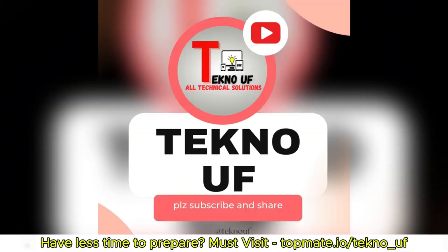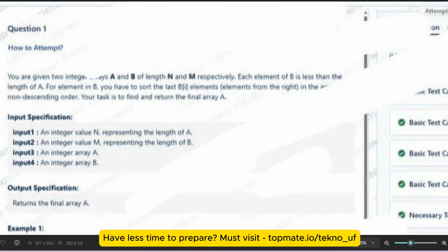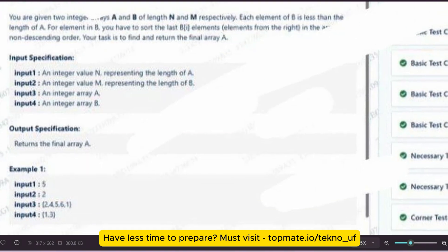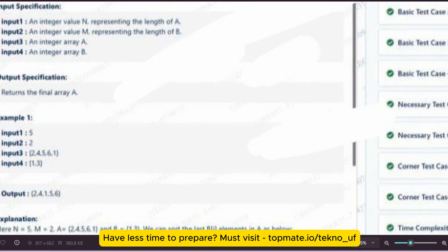You are given two integer arrays A and B of lengths N and M respectively. Each element of B is less than the length of A. For each element in B, you have to sort the last B[i] elements from the right in the array in non-descending order. Your task is to find and return the final array. These are the input specifications and the output specification is to return the final array after performing this task. Let me go through the sample input and output so it will be easier for you.